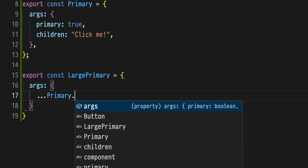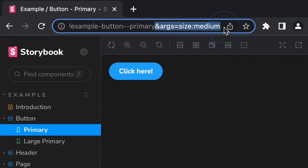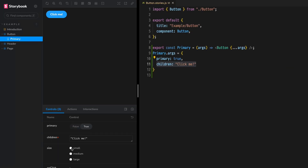ARGs and Storybook are like super-powered component props. They can be shared between components, changed via the URL, or manipulated via UI controls in Storybook so you can change the way a story looks without having to change the code. I'm Chantastic, let's dive into Storybook ARGs.